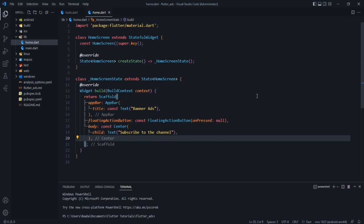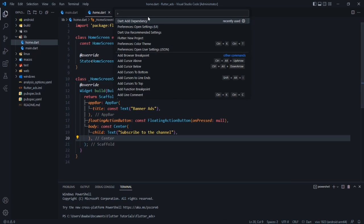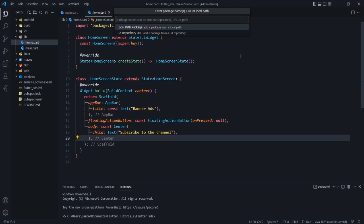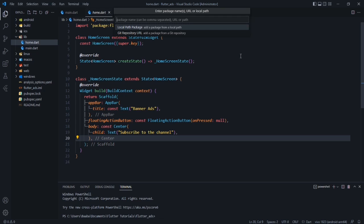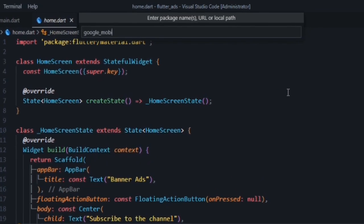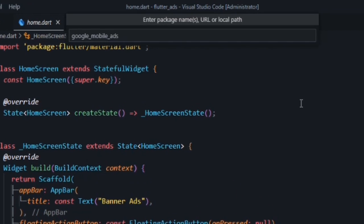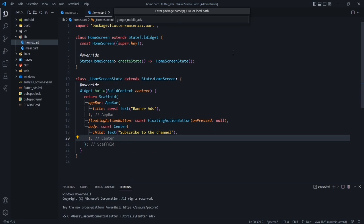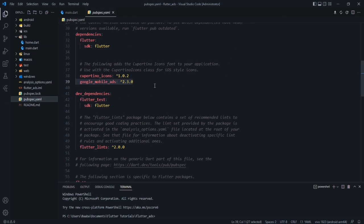To display Google Mobile Ads into our Flutter application, first we have to import a package. For that, press Ctrl+Shift+P on Visual Studio Code, type 'add dependency', and then type the name of the package you want to import. We are importing google_mobile_ads. After typing this, press Enter and it will download the package and import it into your pubspec.yaml file.